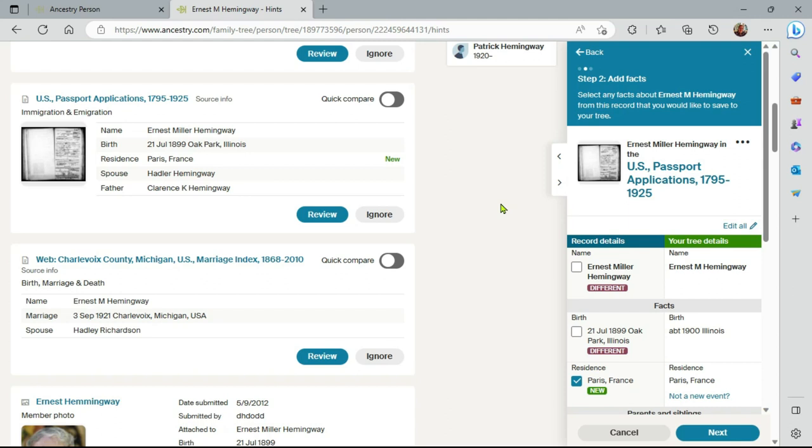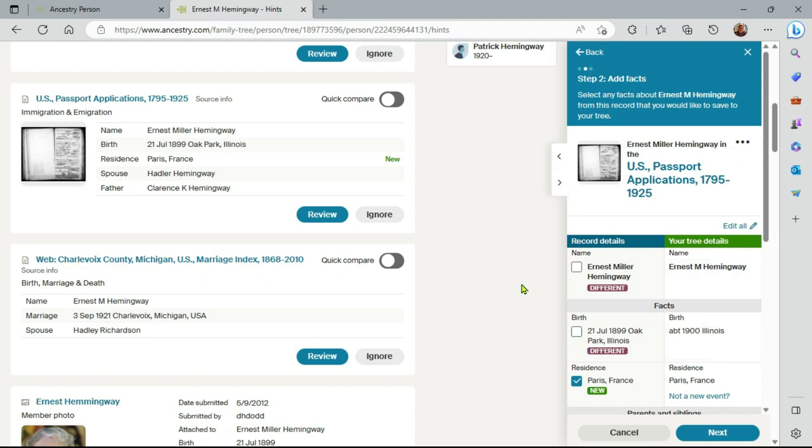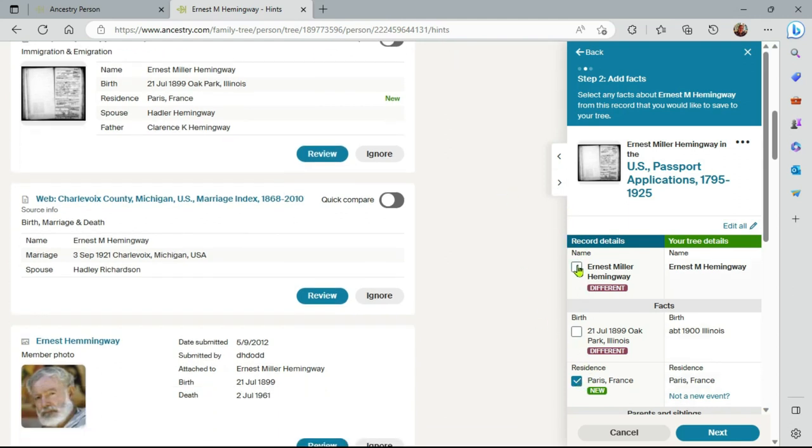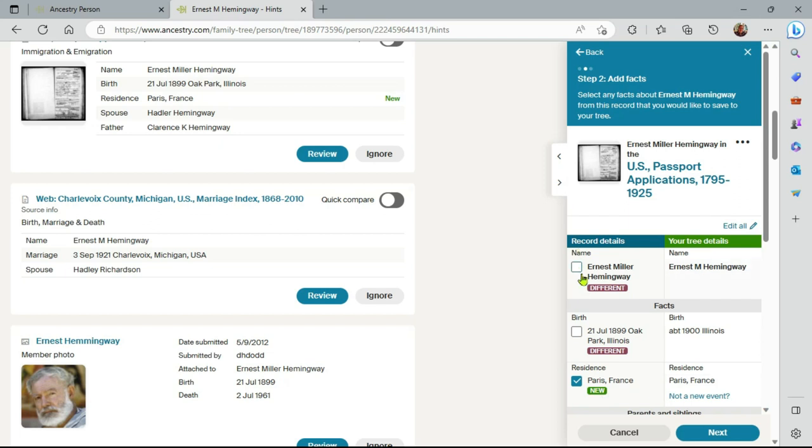As you can see here, I've got name, birth and here a residence. So this will create one new fact, new event here, not a new event. It says new here, and then under name and birth, I have different.